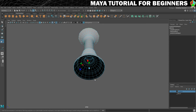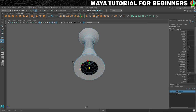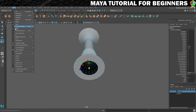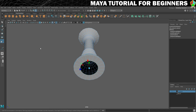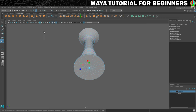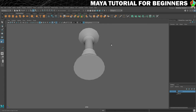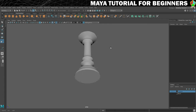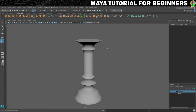Then we just repeat that process on the bottom: edge mode, double-click the bottom edge, extrude, switch to the scale tool and scale in a bit, convert selection to vertices, then Edit Mesh > Merge to Center. And that is our candlestick holder created.